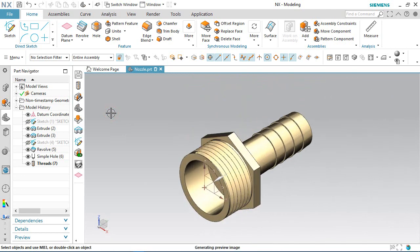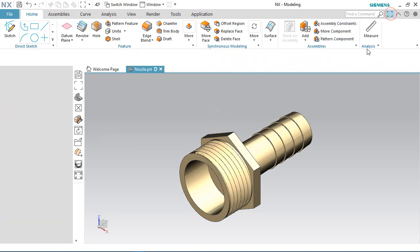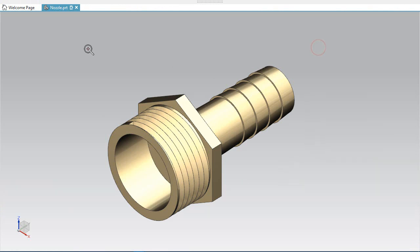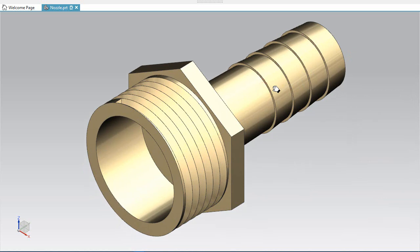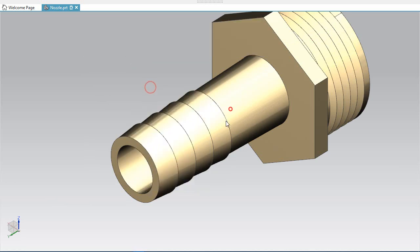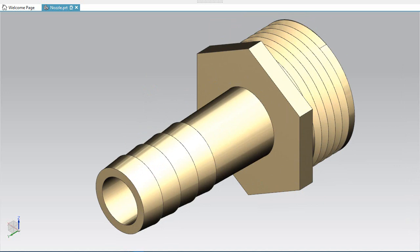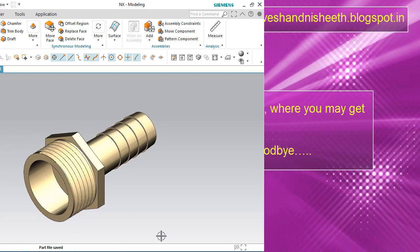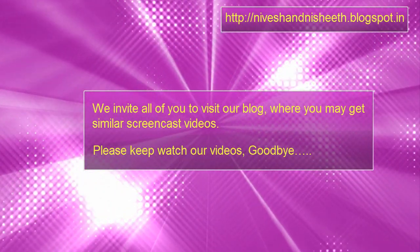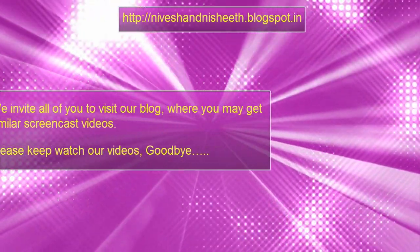Now my model is complete. I hope you will like this video. Please like and subscribe to our channel, and share the video with your friends and colleagues. Goodbye friends.